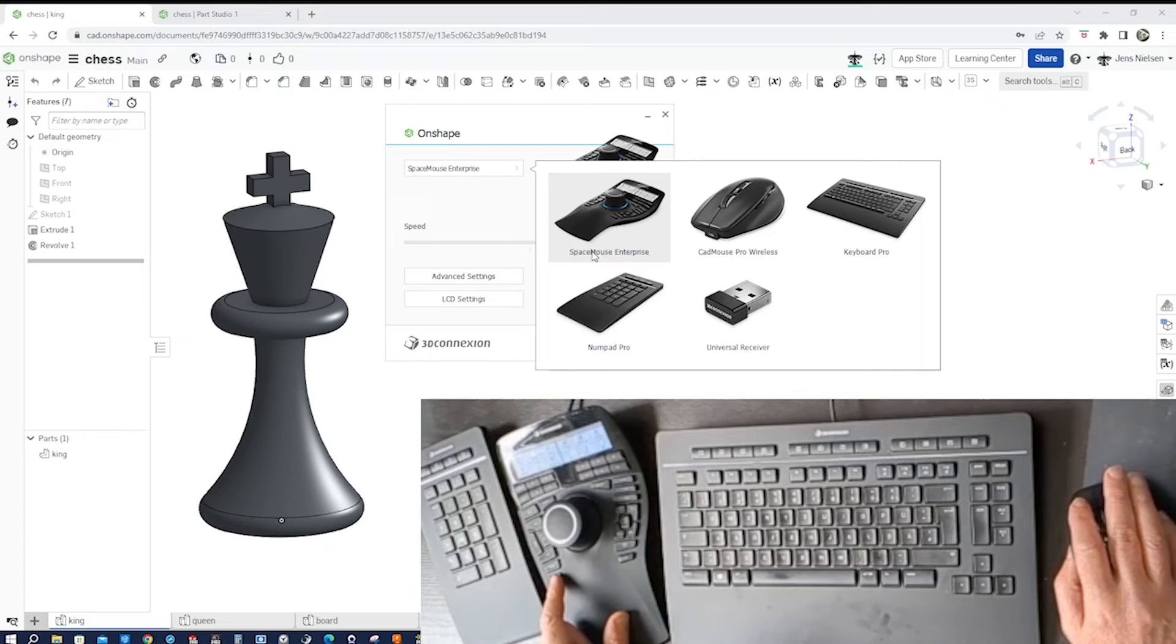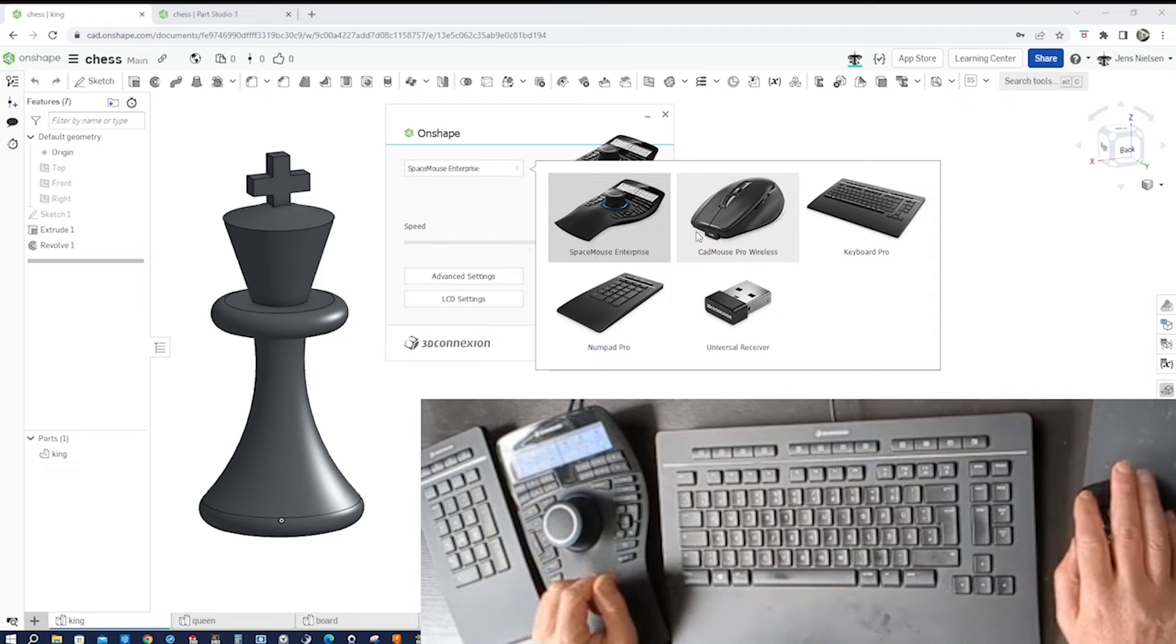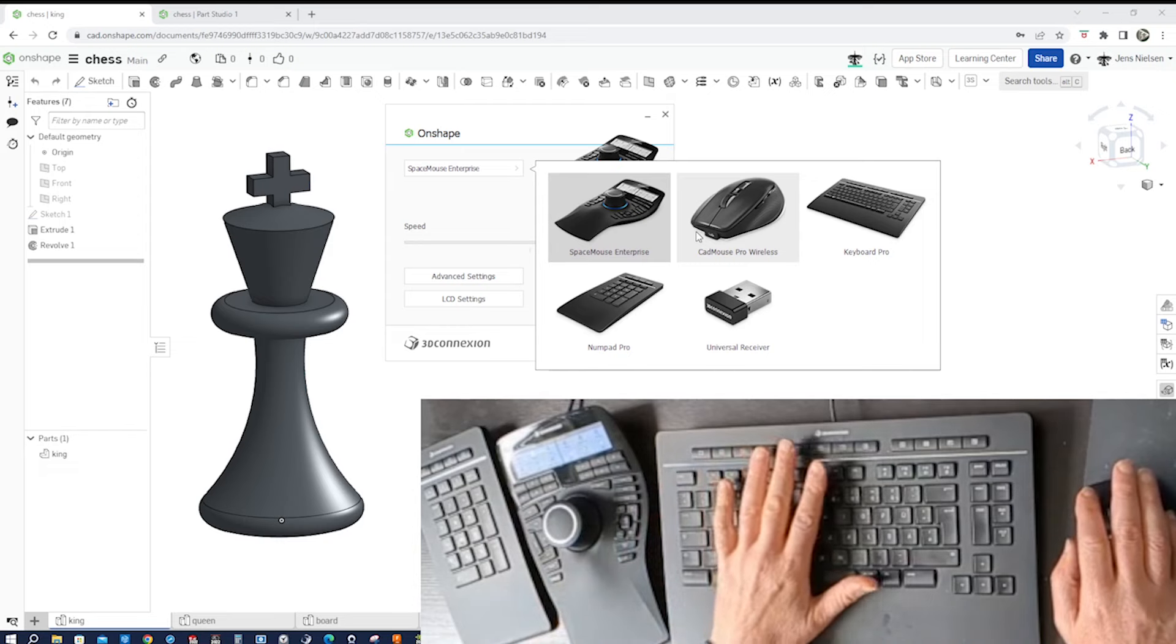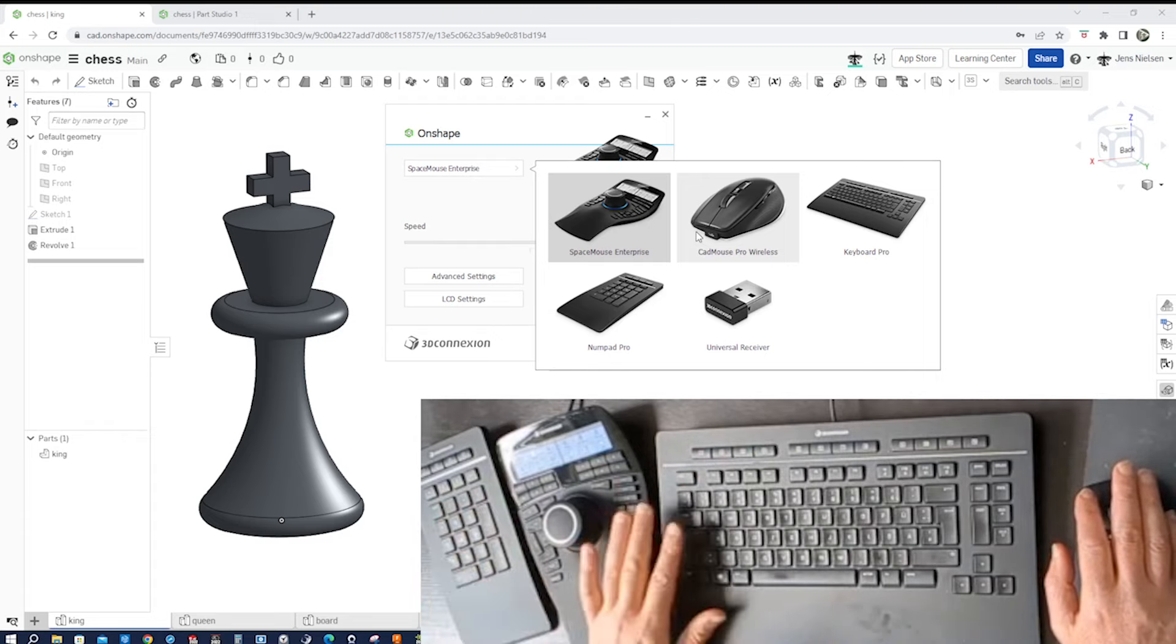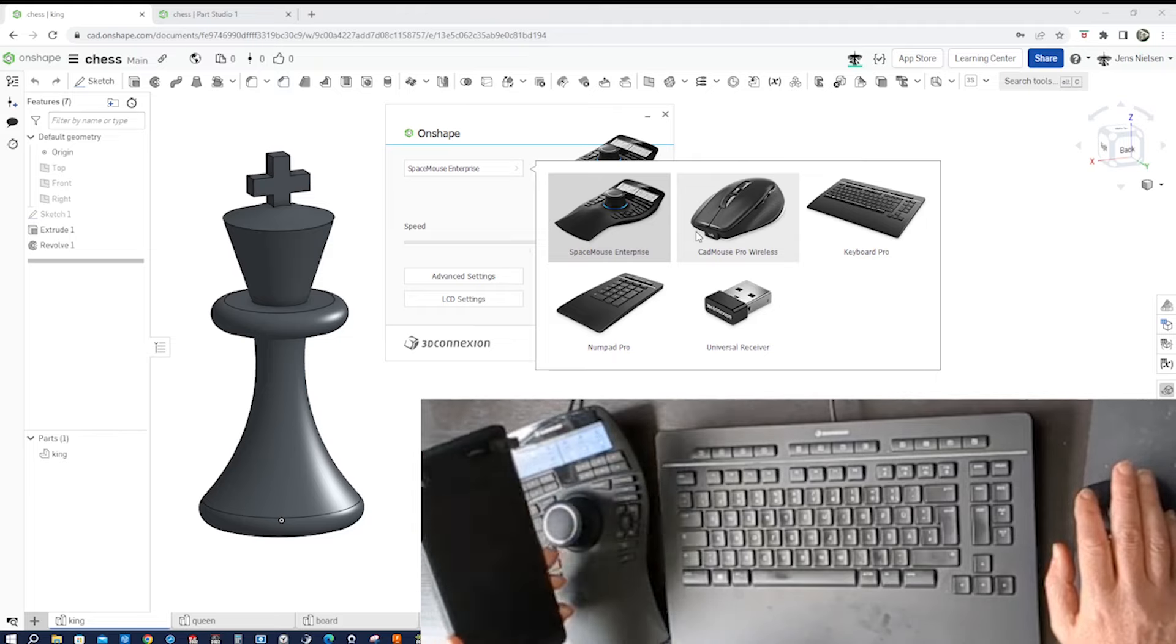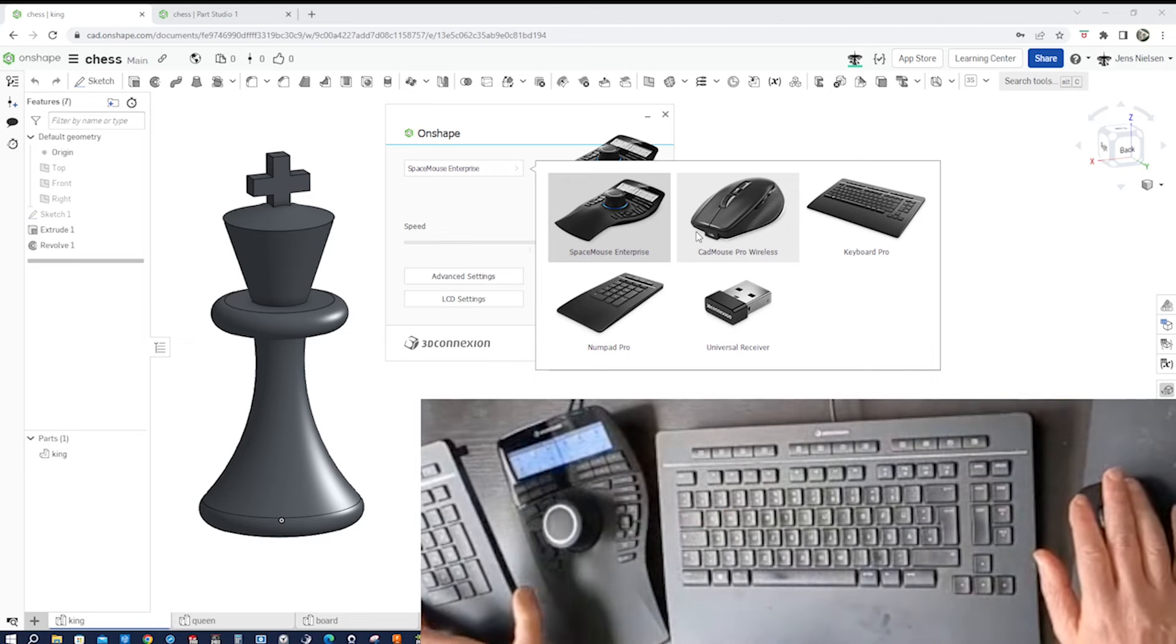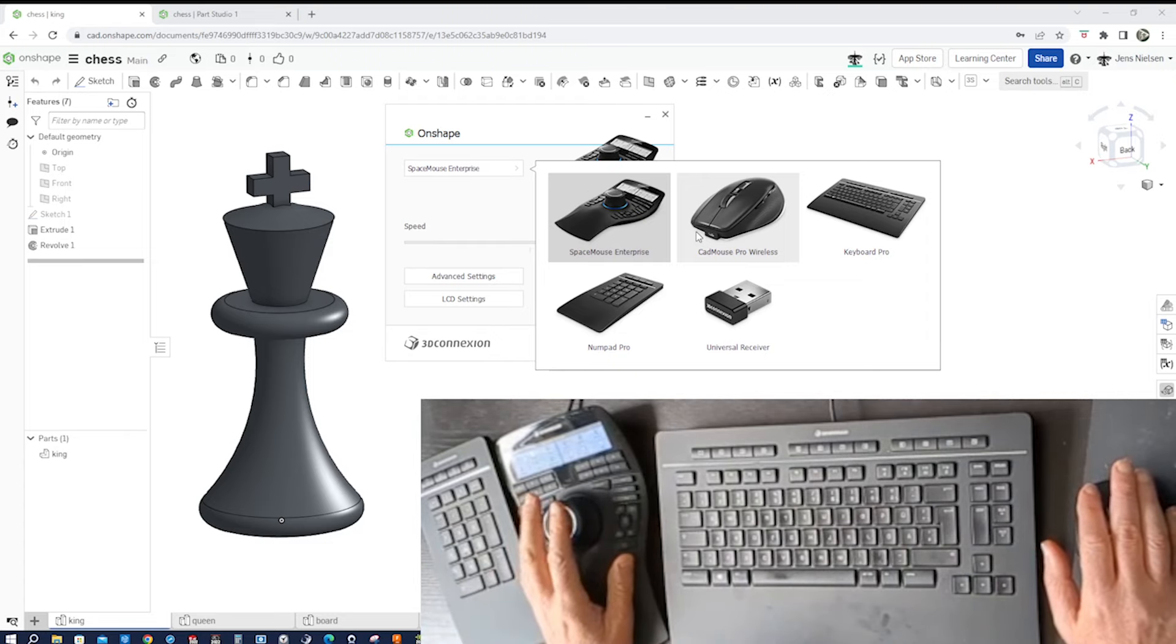This is the Space Mouse Enterprise here on the right, that's the Cat Mouse Pro Wireless. This keyboard is the Keyboard Pro and the additional part to that is the numpad right here. So the keyboard and the numpad are separated entities and you can move them around. You could place them on the right of the keyboard as well. I like the numpad here on the left side of the Space Mouse Enterprise.